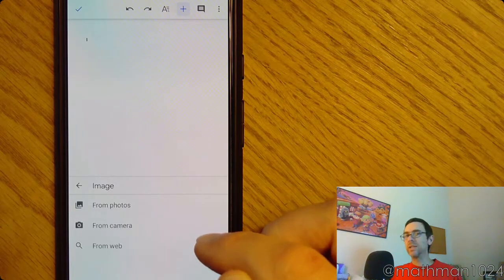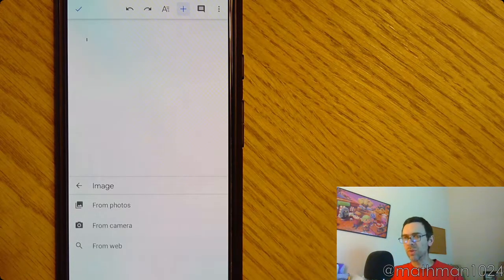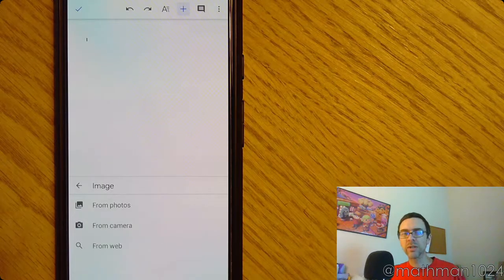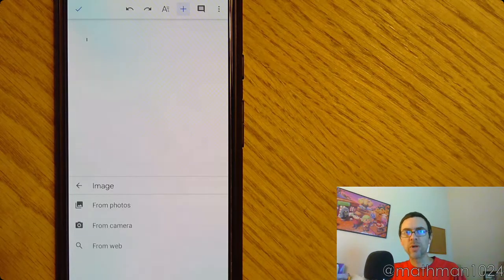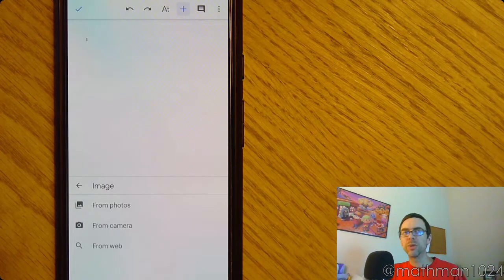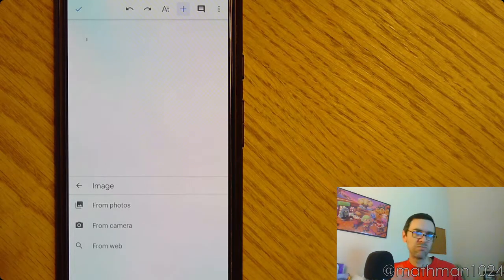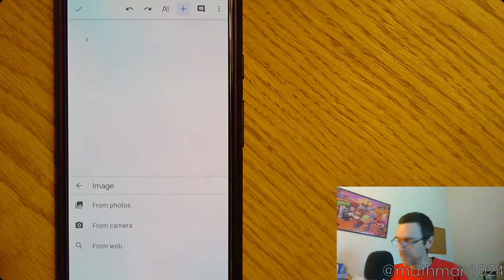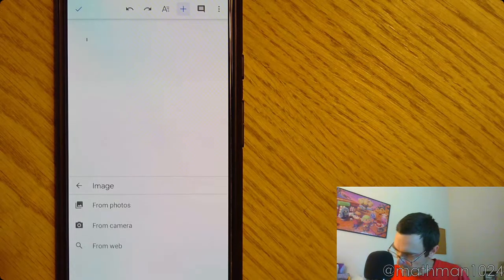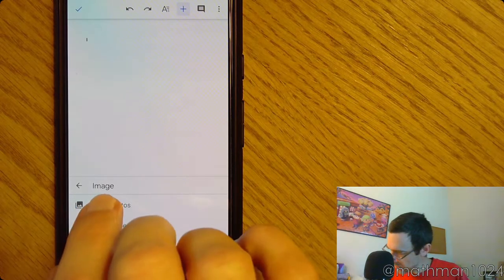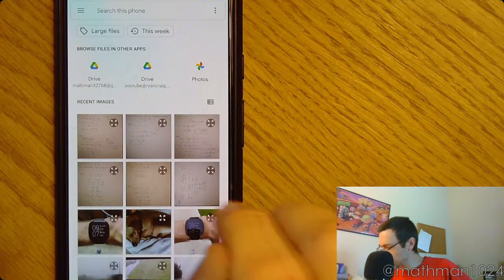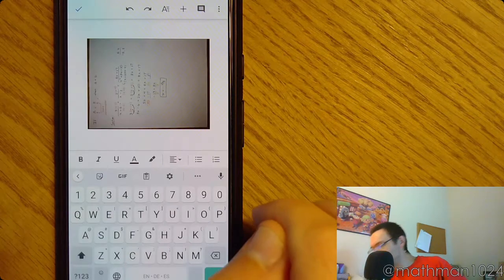And I can either do From Photos or I can do it From the Camera. I've already taken the pictures, but if you haven't, you can click From Camera. It's going to open up your camera app, and you're going to take your pictures using that. So I'm going to go from Photos. This was the first picture that I need.